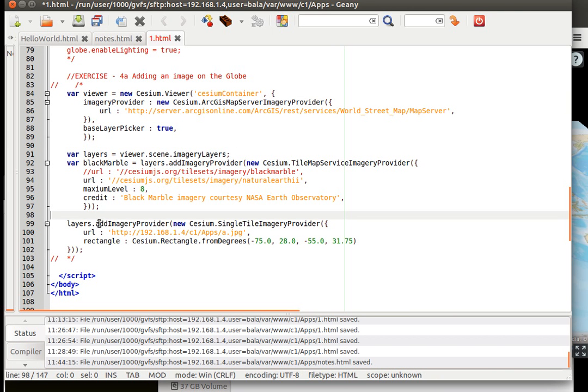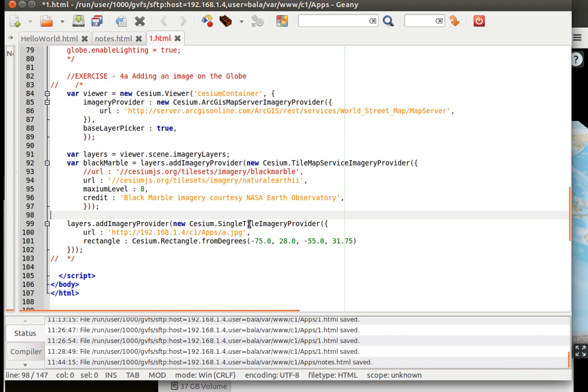use the layers and the method defined inside that called add imagery provider. We're going to add a new Cesium single tile imagery provider. Here we can define a URL like we've done before, where the URL comes from our local server.